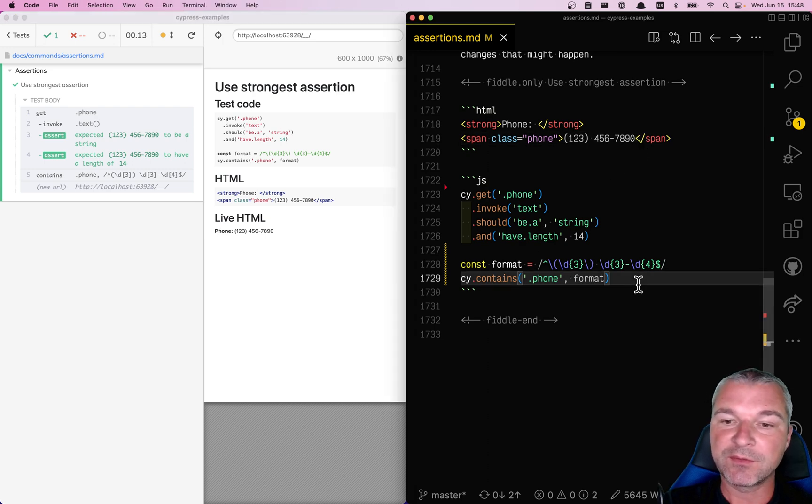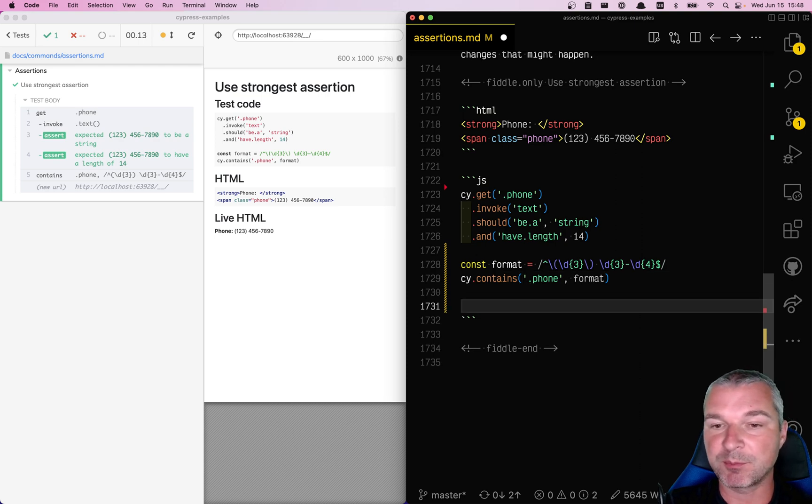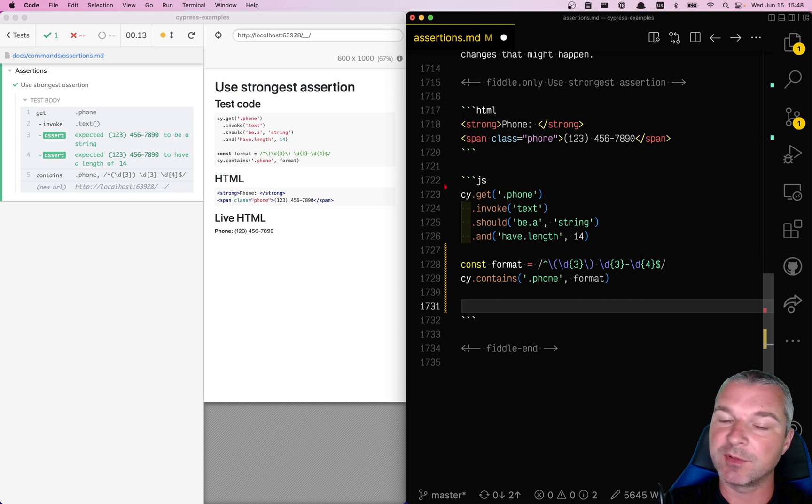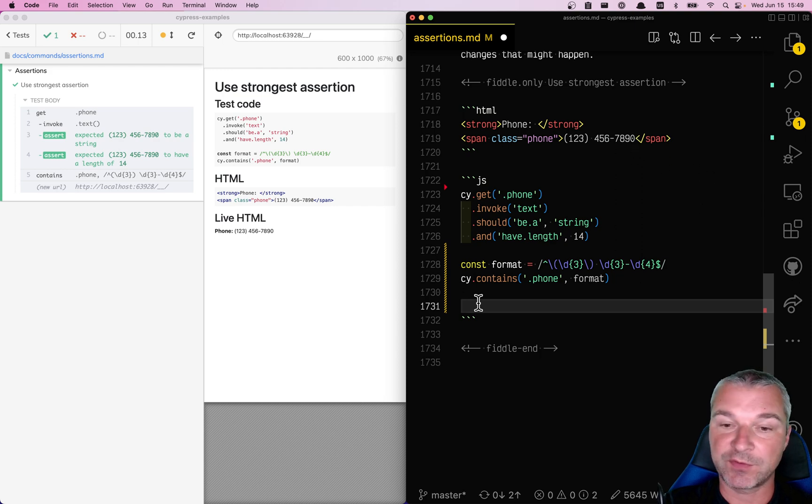Even better, if we know the exact text, which is sometimes impossible but sometimes possible, especially if we maybe stop the network request or spy on them and we know the phone number, we can confirm the exact text.